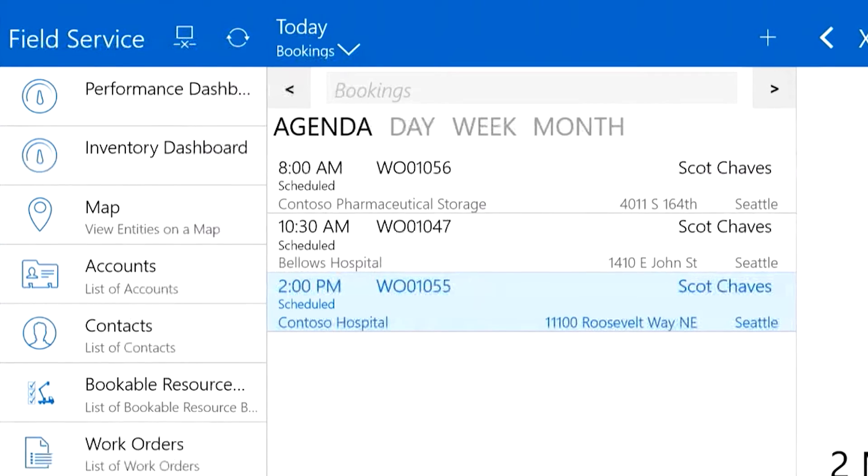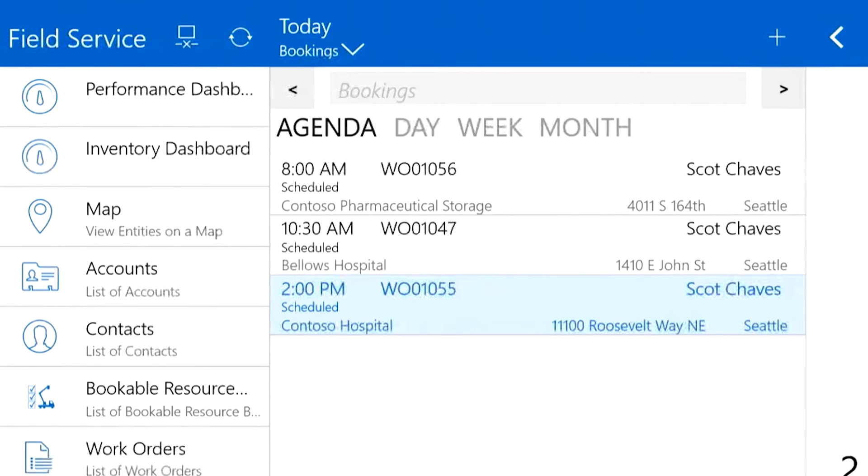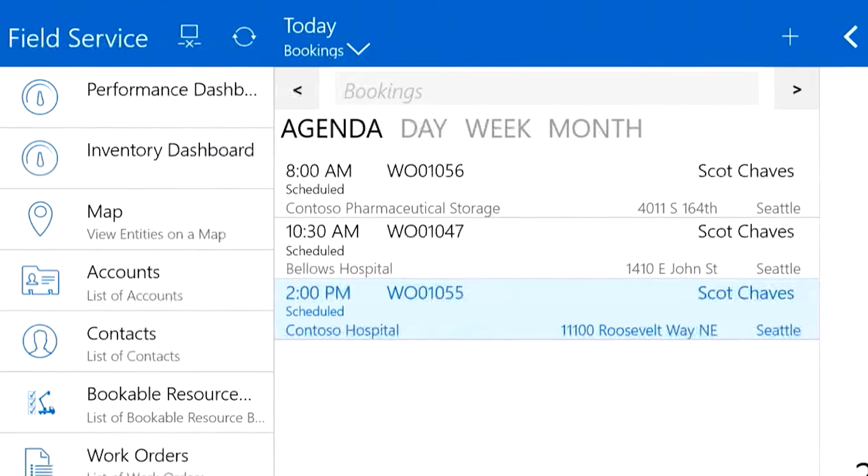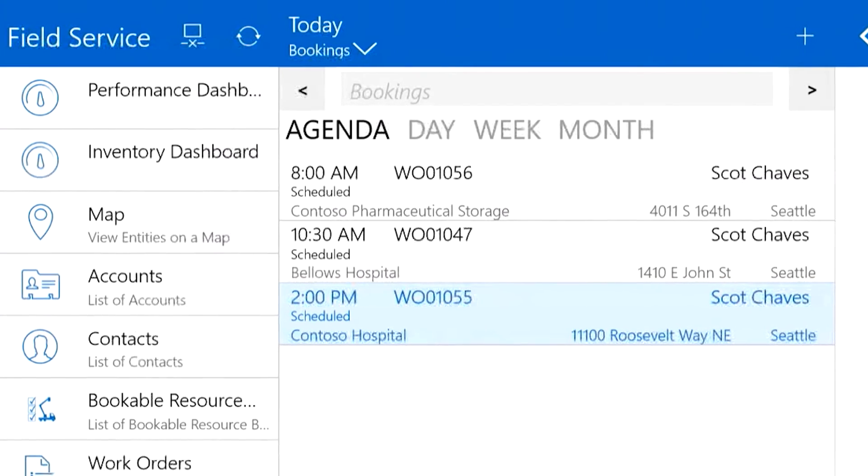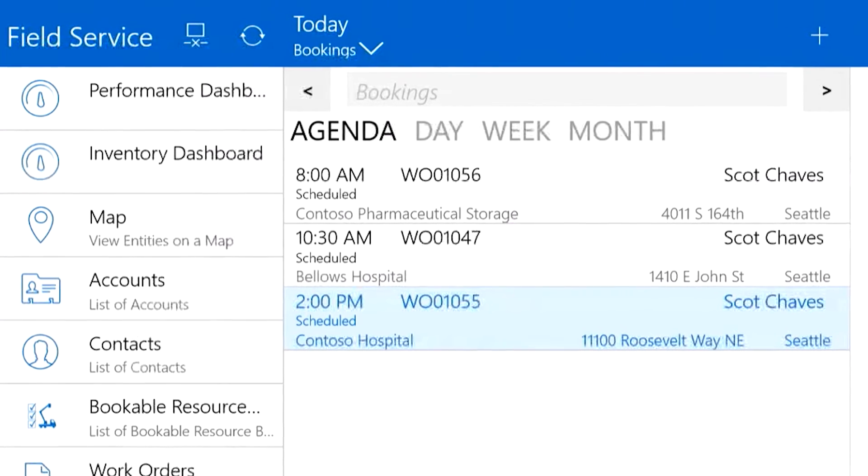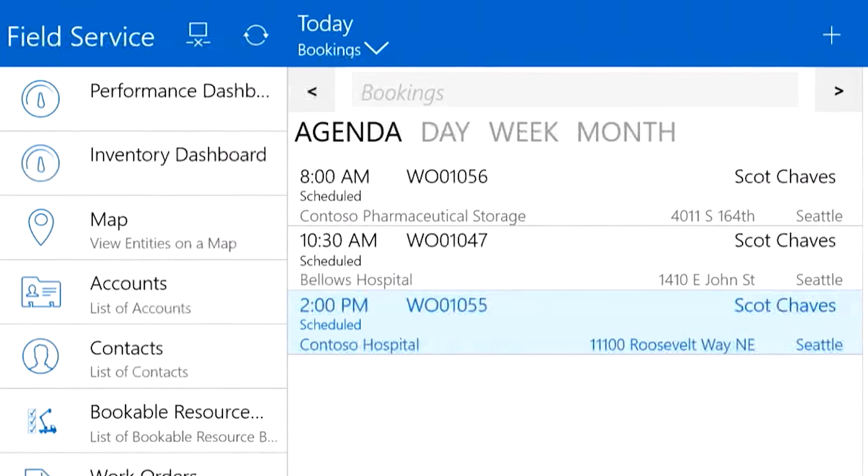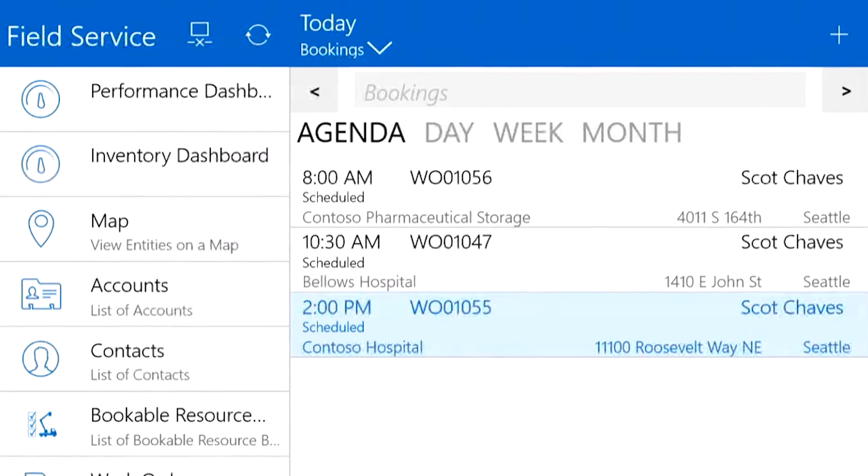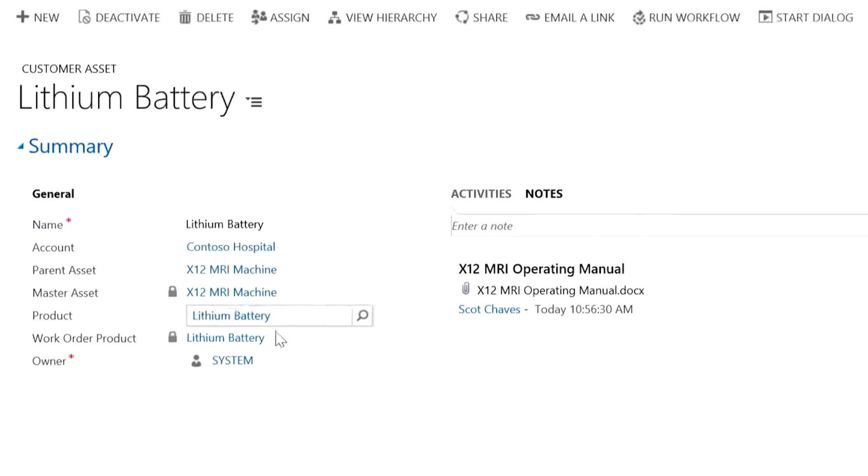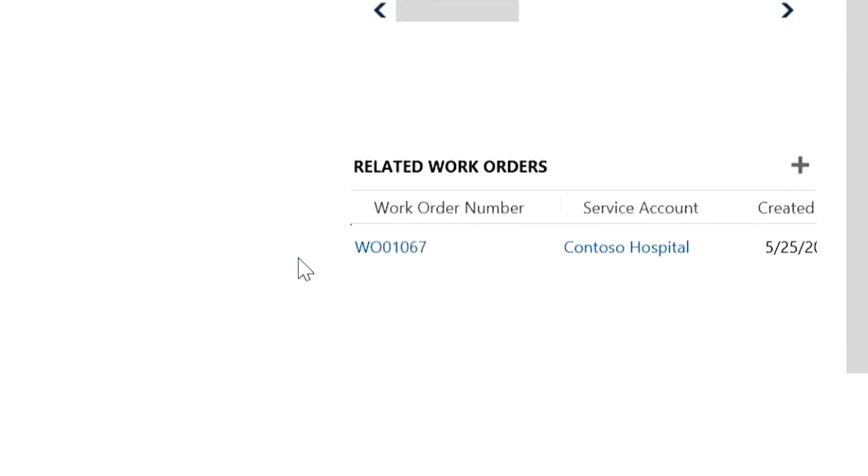When technicians use or sell products in the field, those assets automatically become tracked customer assets. In the back office, we can now see that this customer asset was created and the relationship to the work order.